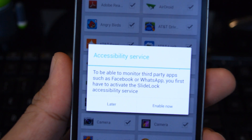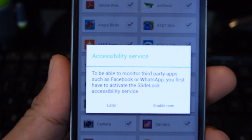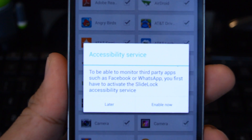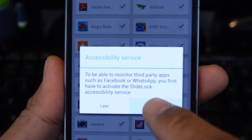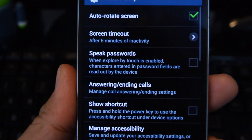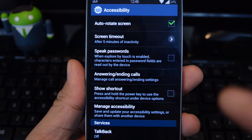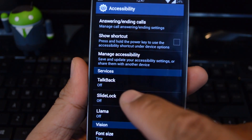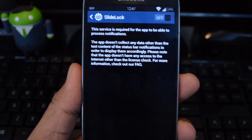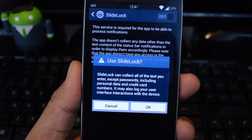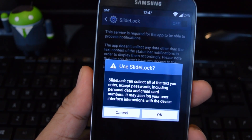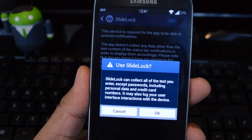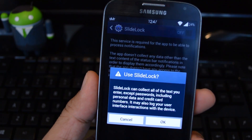Let's head back to SlideLock, and you'll see a pop-up about the accessibility service. It needs to be enabled for it to display your notifications to you. We're going to tap 'Enable Now,' and this will take you to your accessibility settings. Scroll down, and under Services you'll find SlideLock. Switch it on. This is just a warning that tells you the app can potentially collect certain data, but that pops up for any app you try to enable in the accessibility settings.